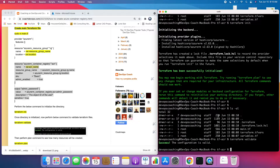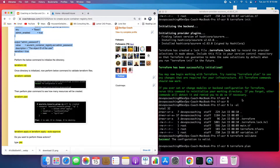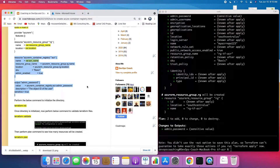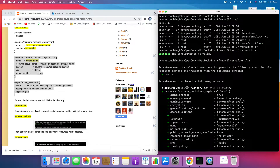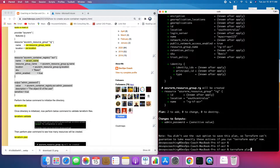Everything looks good, so let's execute the terraform plan command. This should show that it is going to create two resources — one for the resource group and another for the Azure Container Registry. It is going to create two resources, and everything looks good. Now I'm going to run terraform apply — providing the --auto-approve flag so we don't have to type yes.